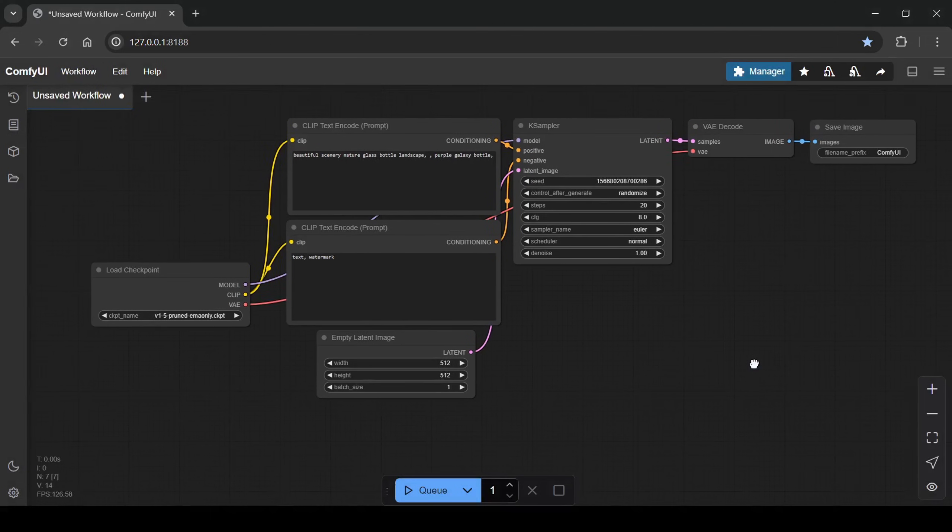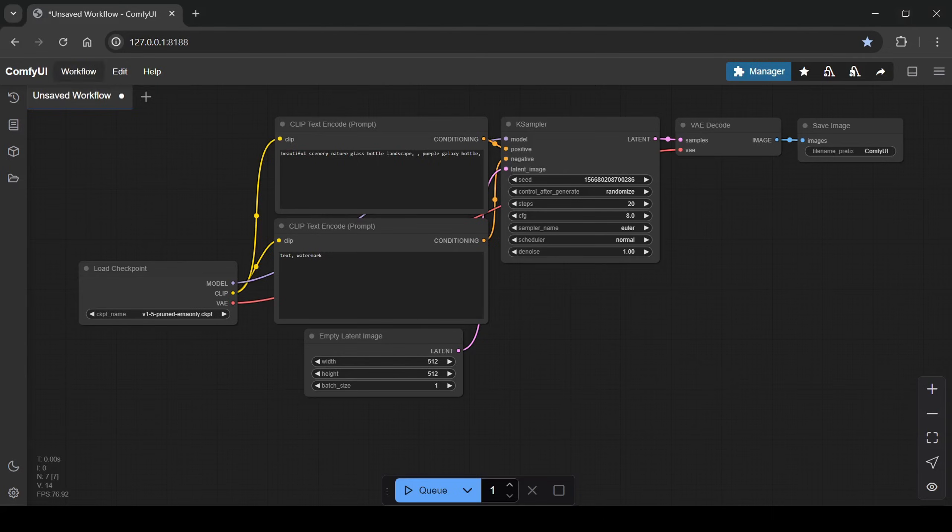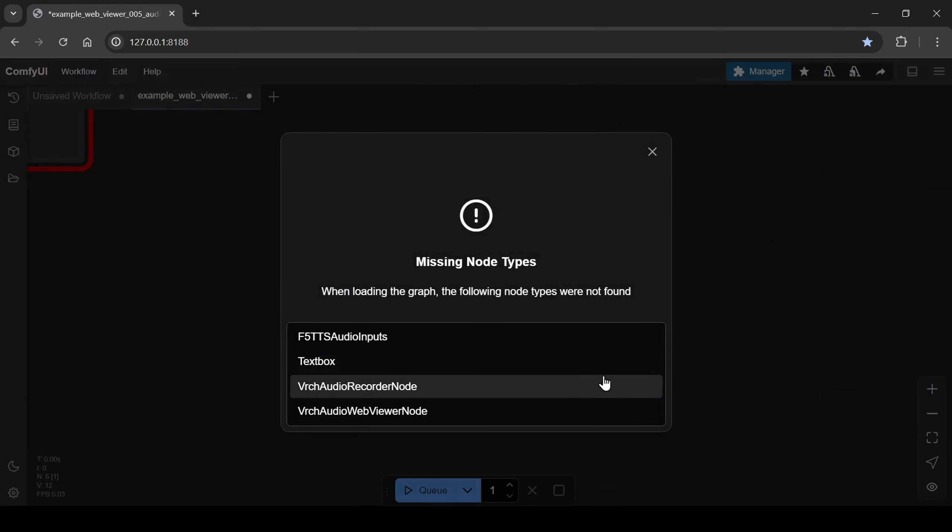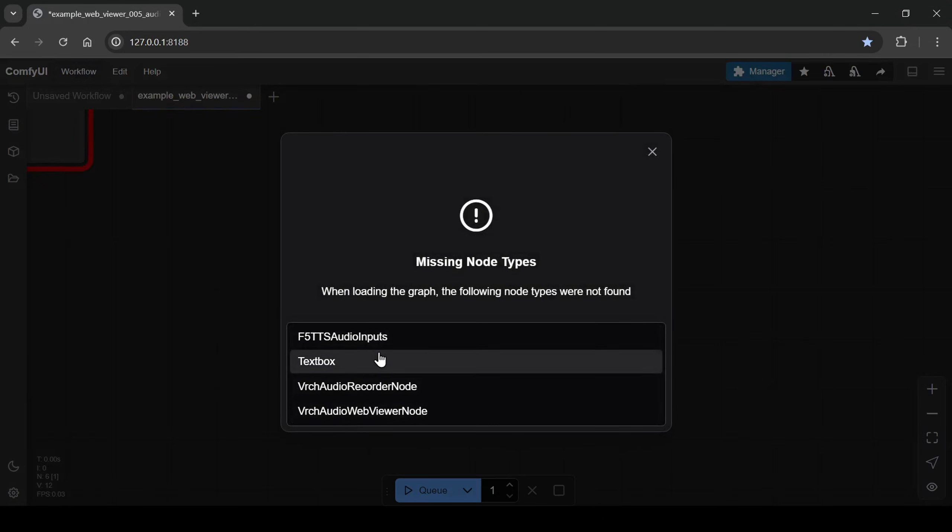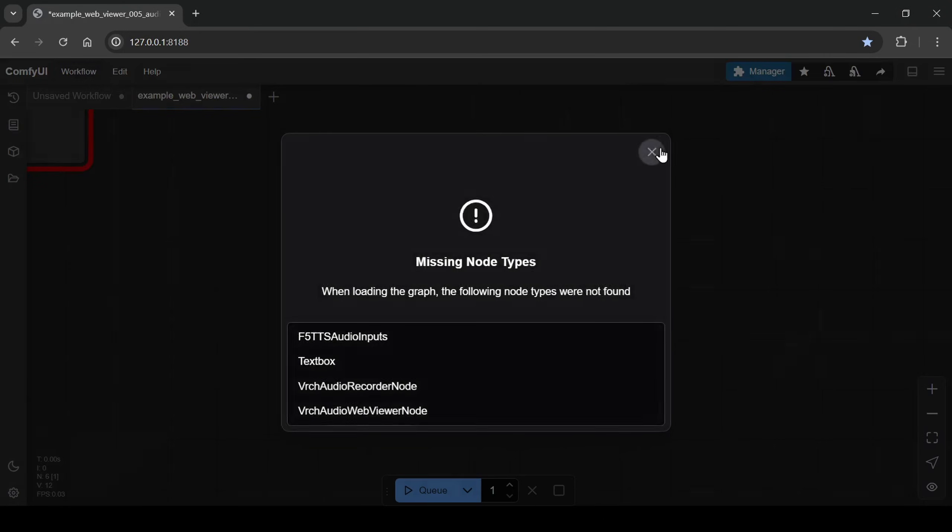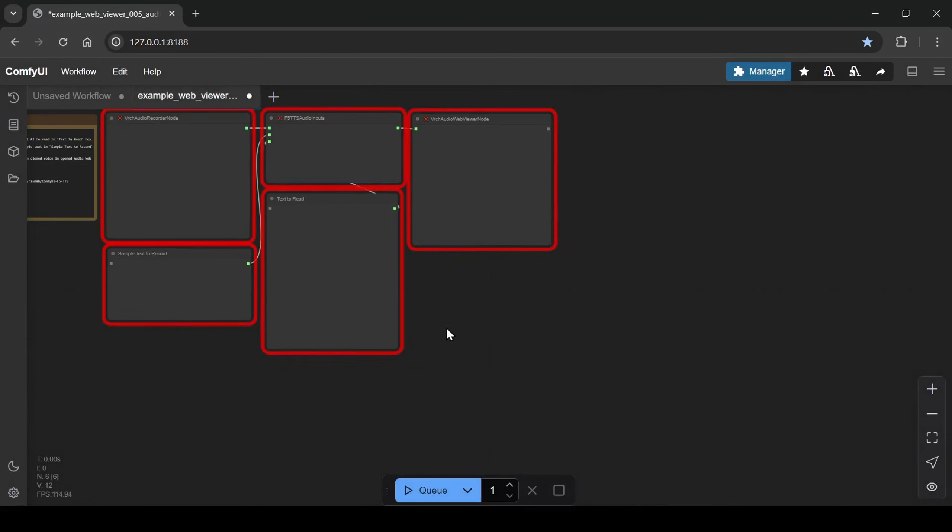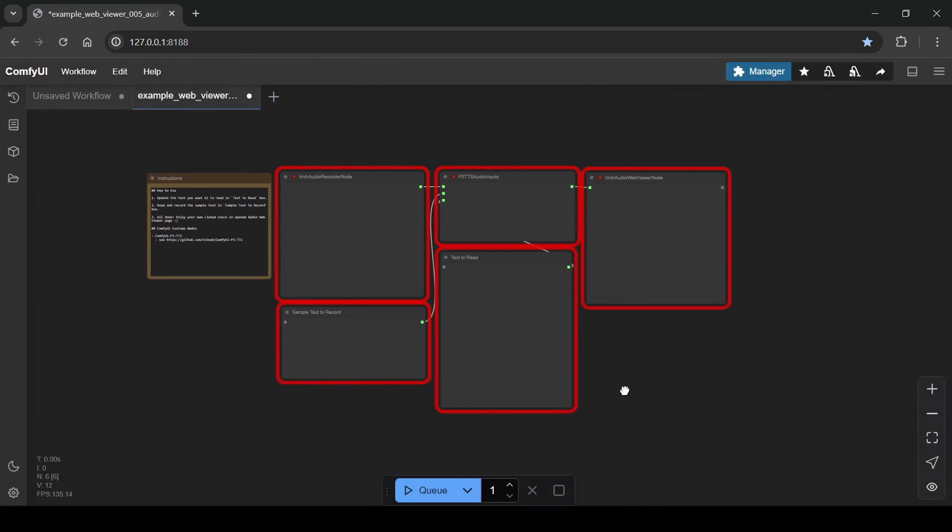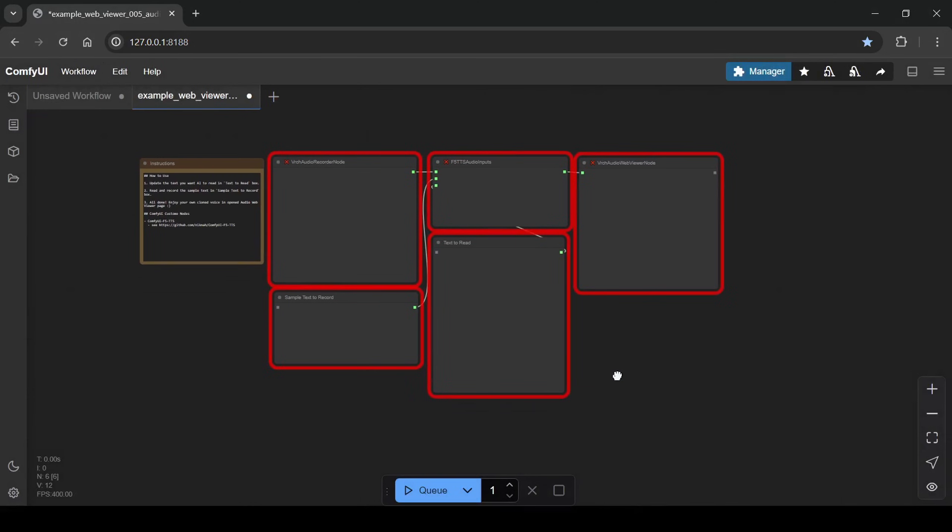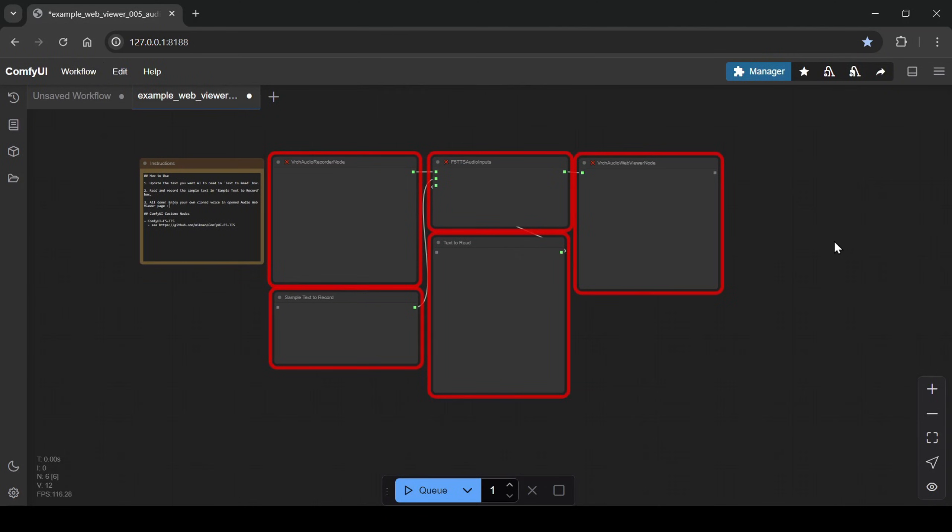Now, let's launch ComfyUI and load in the basic workflow file. I've included a download link to this workflow in the video description. When you first load the workflow, you'll probably see a lot of red nodes. This is normal, it just means we haven't installed the custom nodes it requires yet. We'll fix this using the ComfyUI manager we just installed.